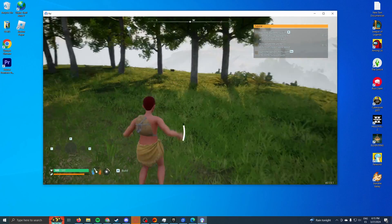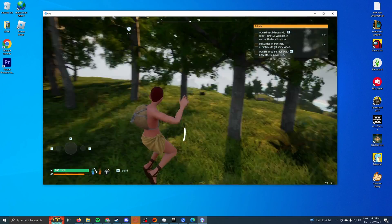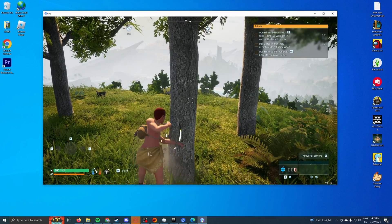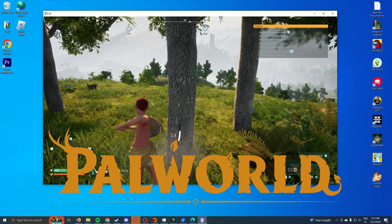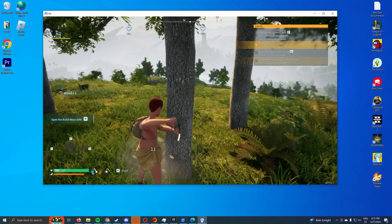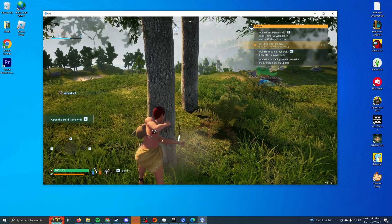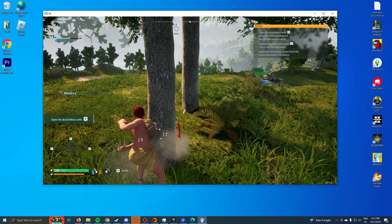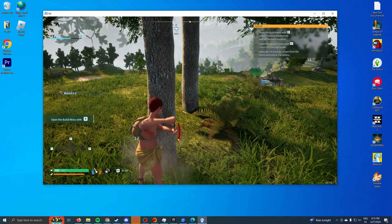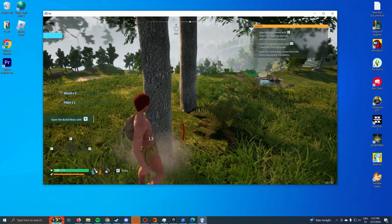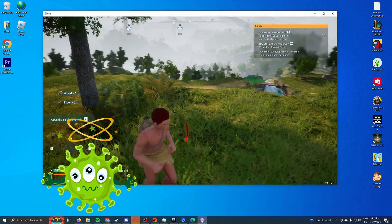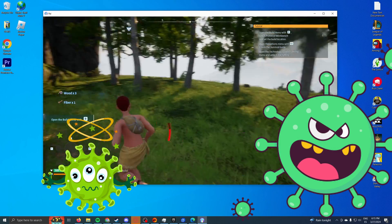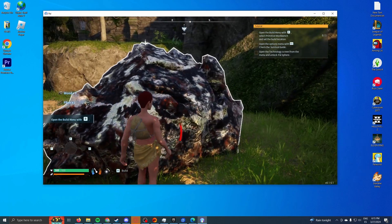Welcome back, everybody. In this video, I'm going to show you the correct way to download Pal World for PC. This is one of the most popular games on the planet, my friends, which means that there's also a lot of bad people trying to scam you with bad links that could potentially have viruses on them and could ruin your computer.